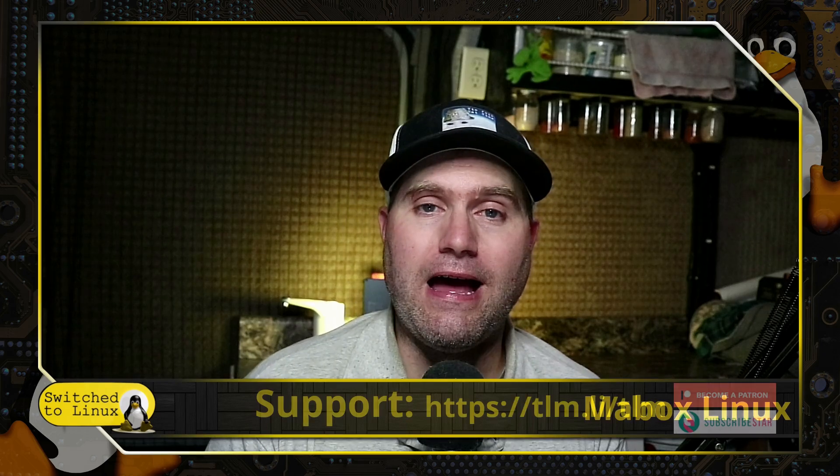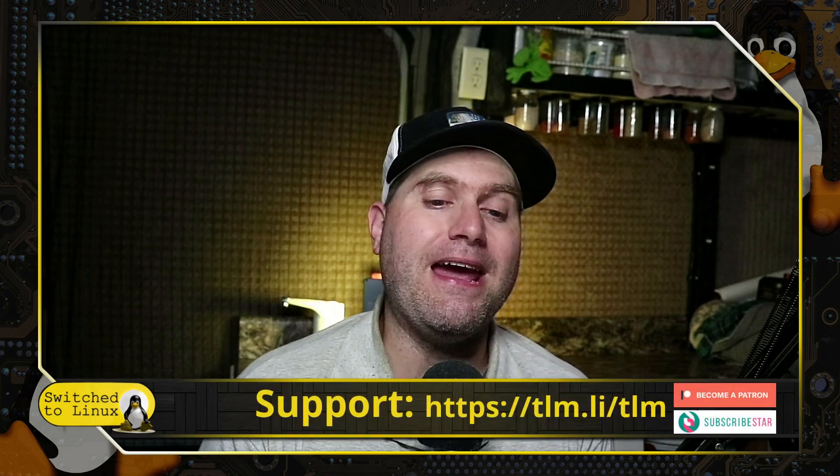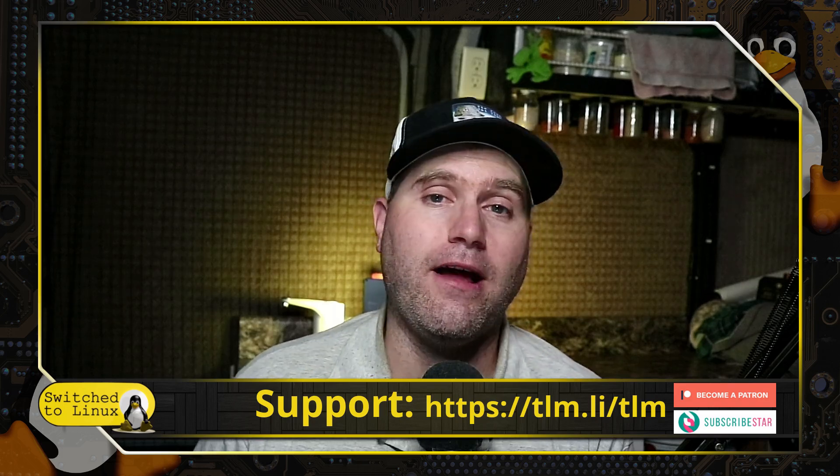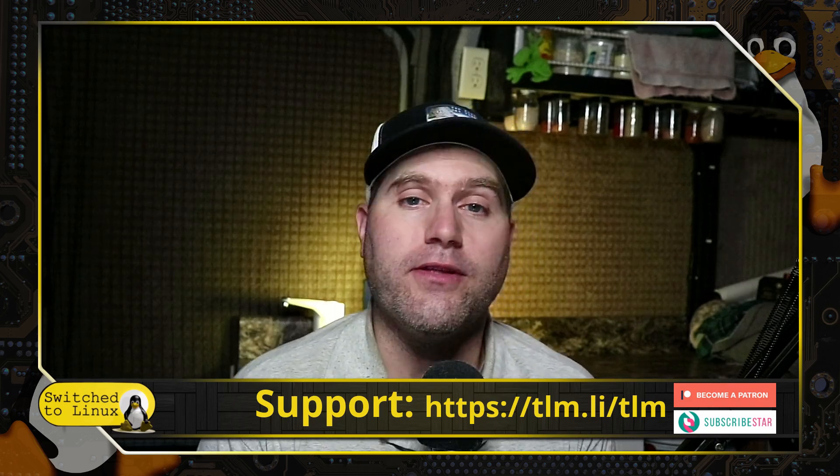Well anyway, let me know what your thoughts are about this one. Of course, we do have a Patreon page and a Subscribestar page. If you'd like to help support the channel, have a look over there. We also have affiliates as well. A lot of those are linked in the description of this video. Thanks for watching, and I hope that you enjoy Switching to Linux.